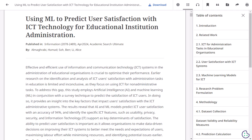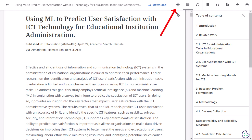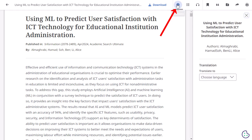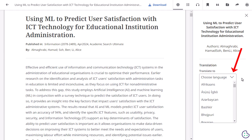When viewing the online full text version of an article, navigate it using the table of contents. Translate online full text into one of several languages by clicking the translate icon and selecting one from the drop-down menu.